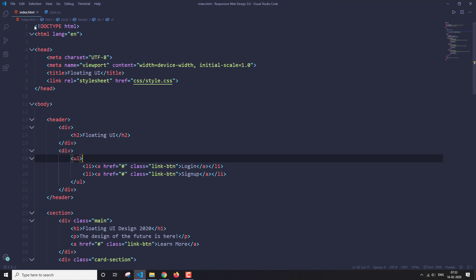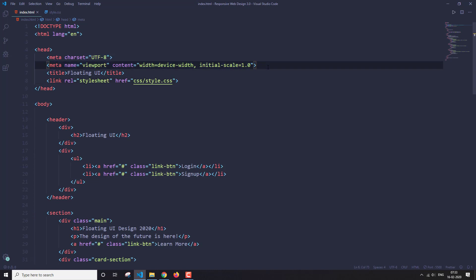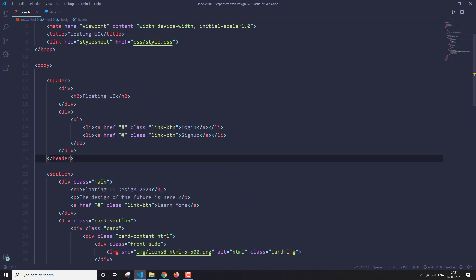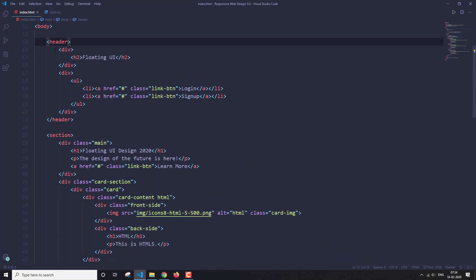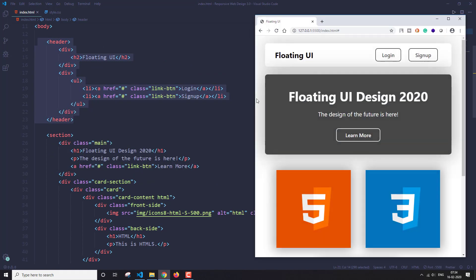In the index.html file, the basic boilerplate is set up. The most important thing is the viewport meta tag — this is essential if you're making any responsive UI. After that, I have linked the style.css file. In the body tag, the first thing is the header.